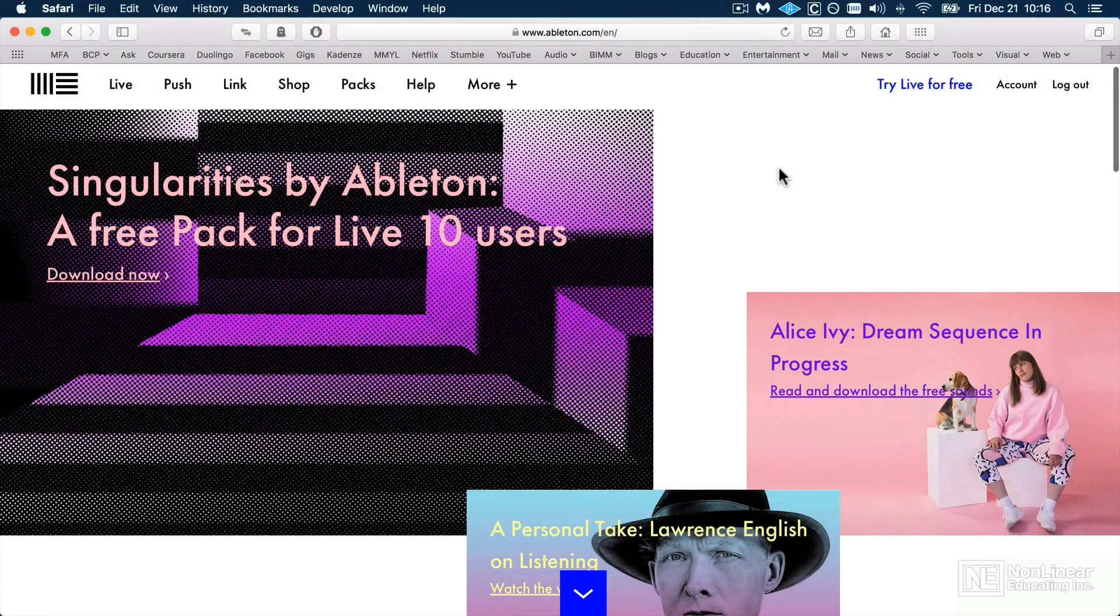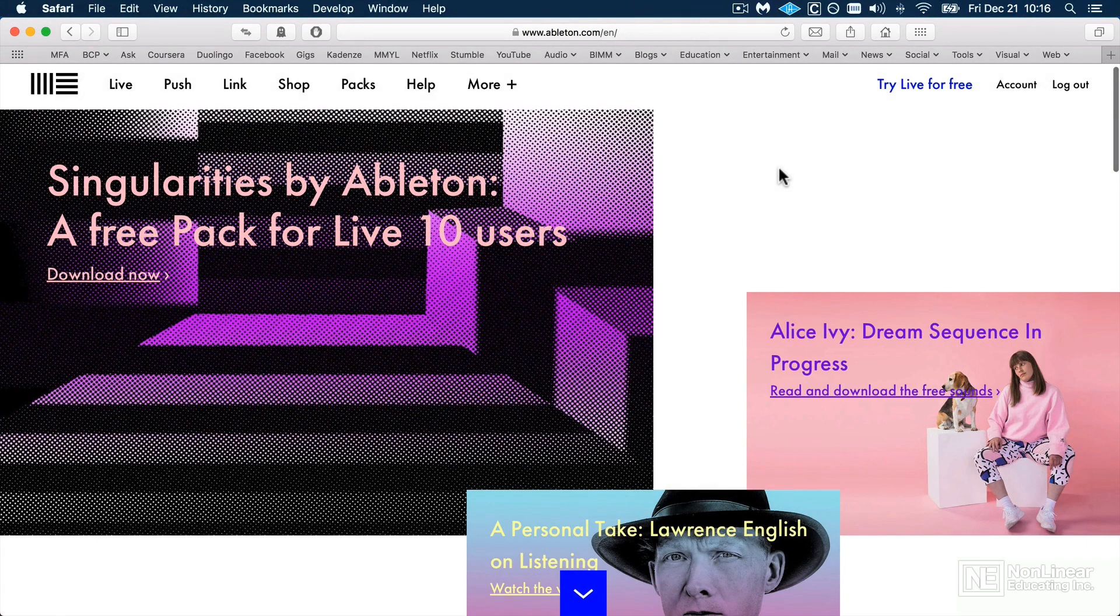Before we get started, it's absolutely crucial to make sure we have some packs installed that contain some of the Max for Live devices we'll be exploring.